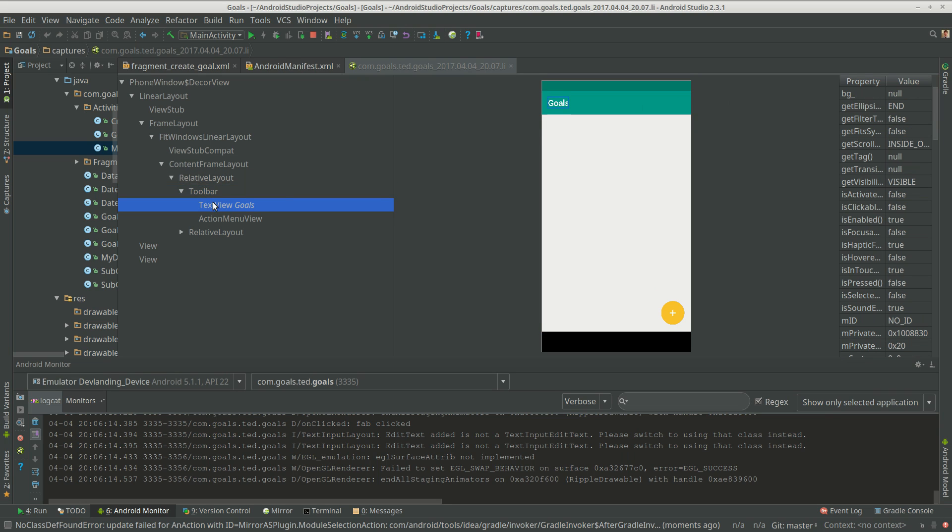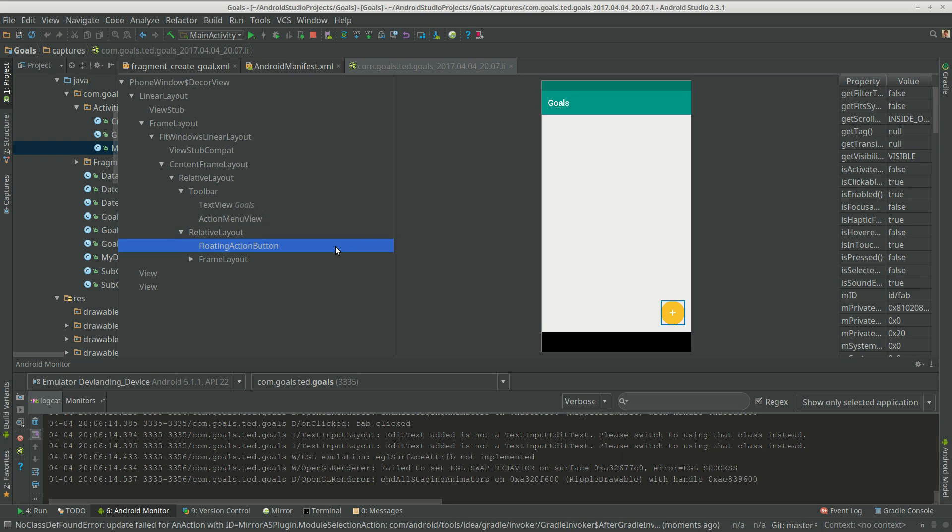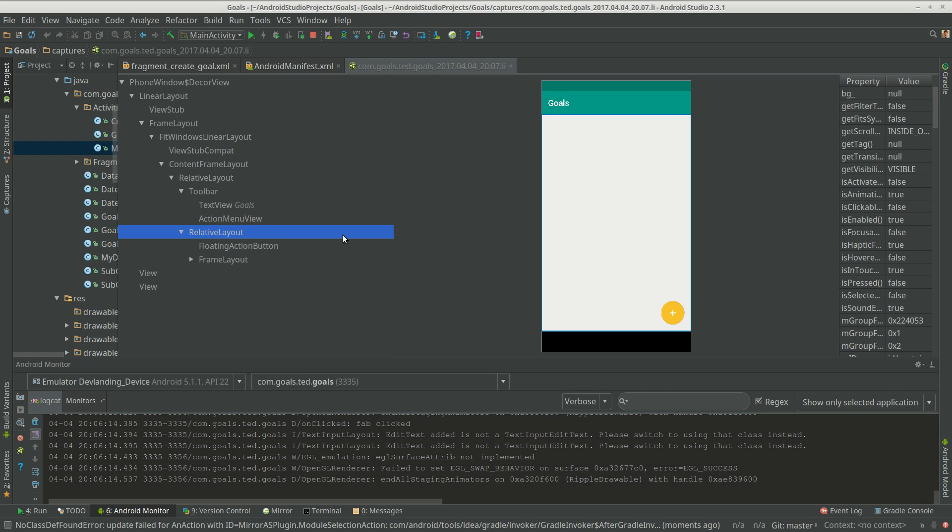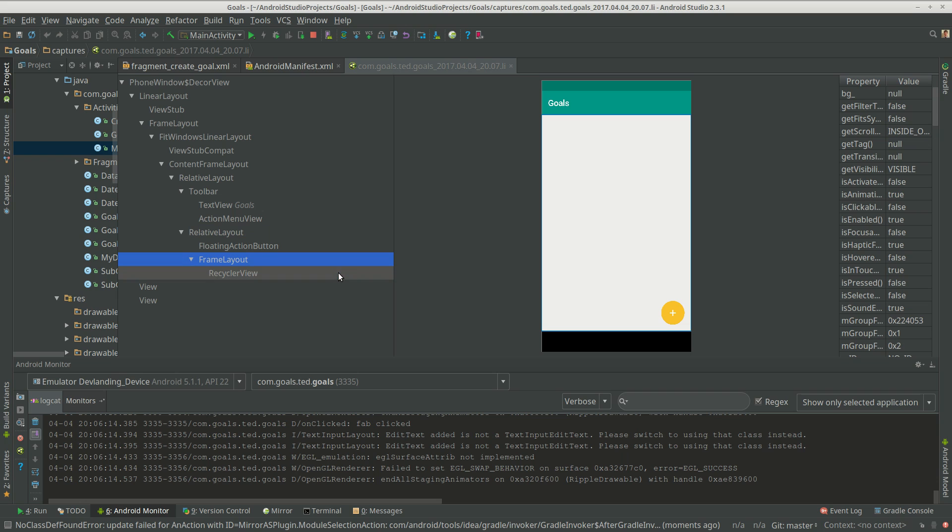And we have the text view right here, we know that's text view. We know there's a floating action bar here. We know there's a recycler view here.